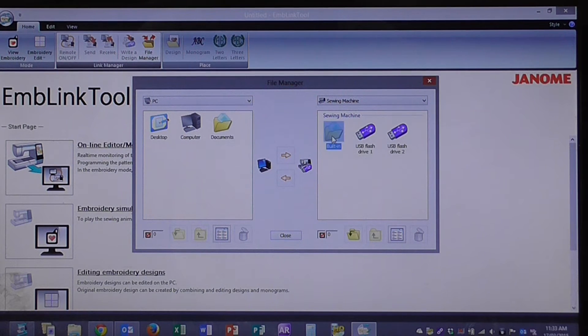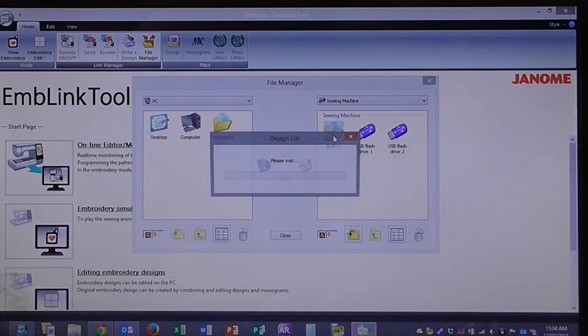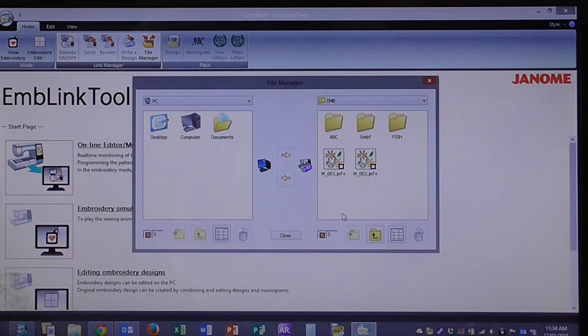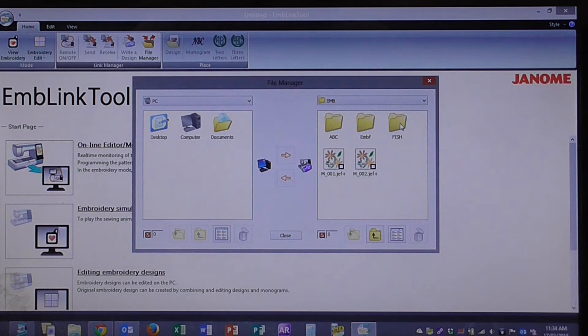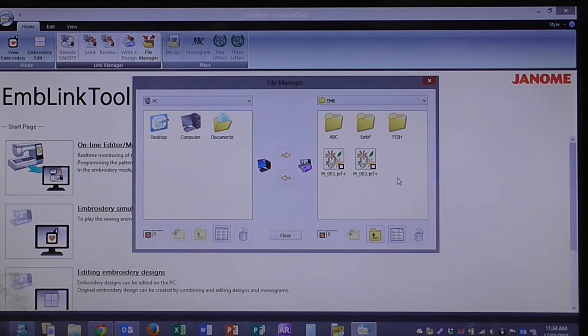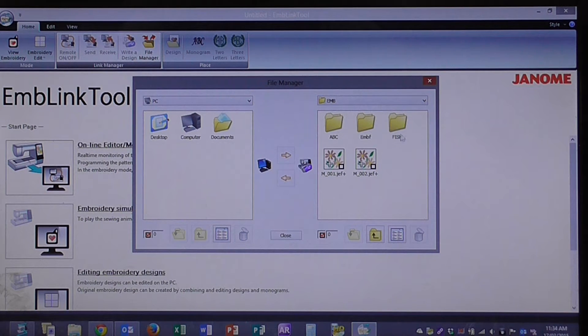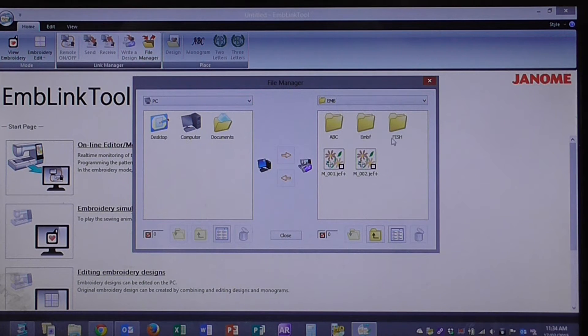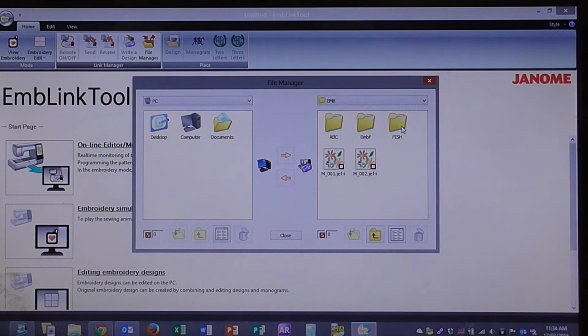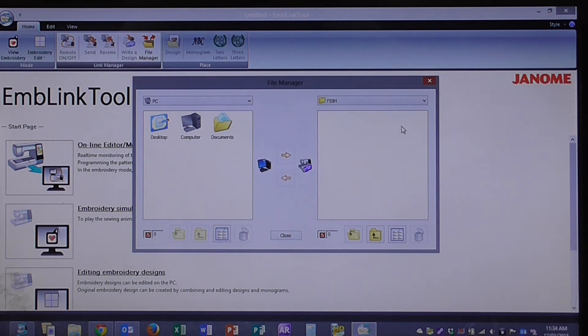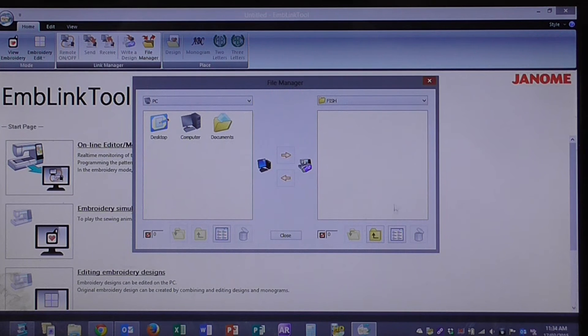I'll click on the built in and it comes up with a list of folders that I have on the Janome Memorycraft 15000. So what I've created here, I've created a fish folder, which is where I want to send the embroidery designs to. I'll double click on that. I haven't got anything in that folder yet.